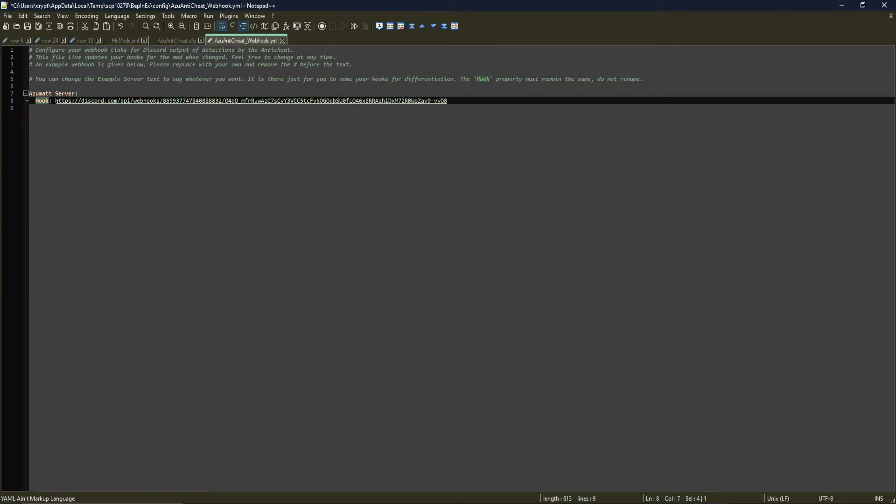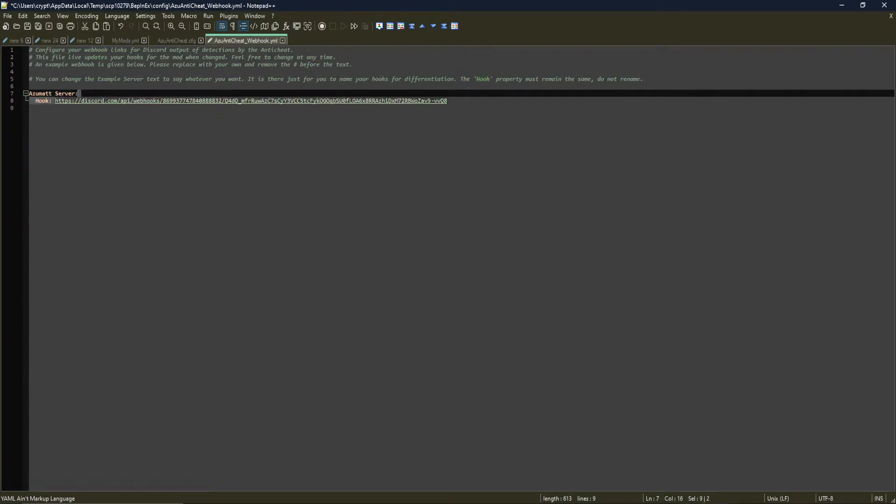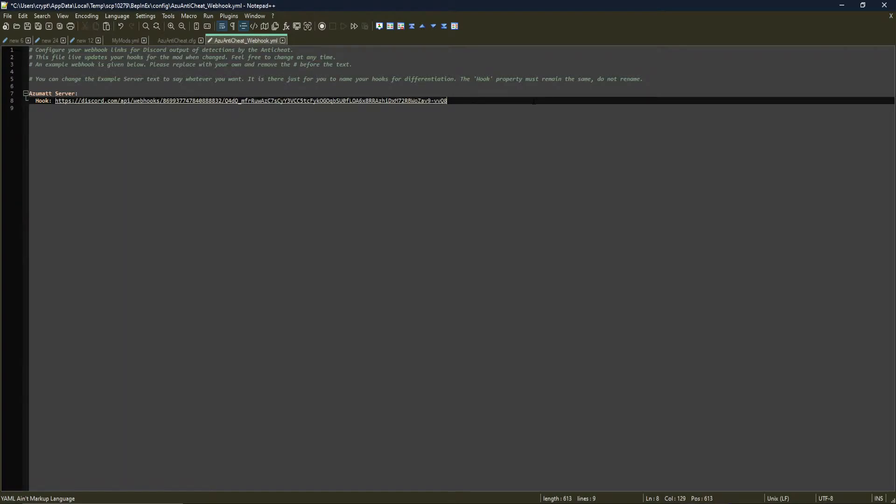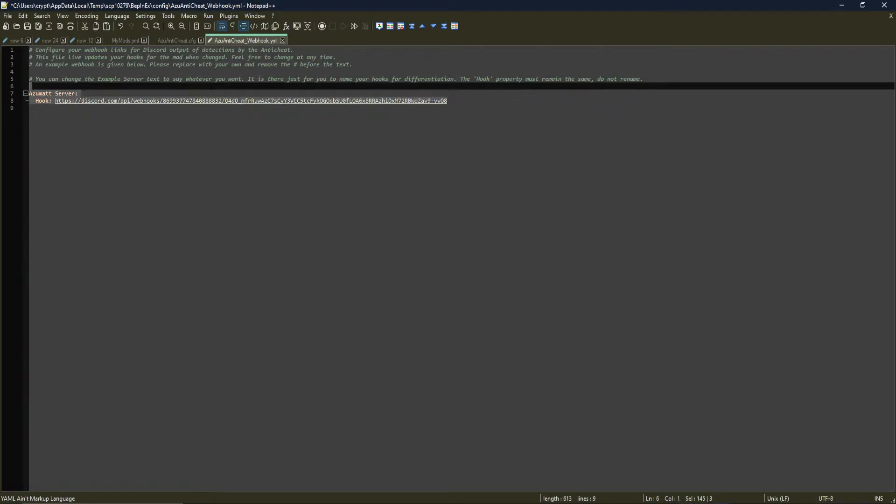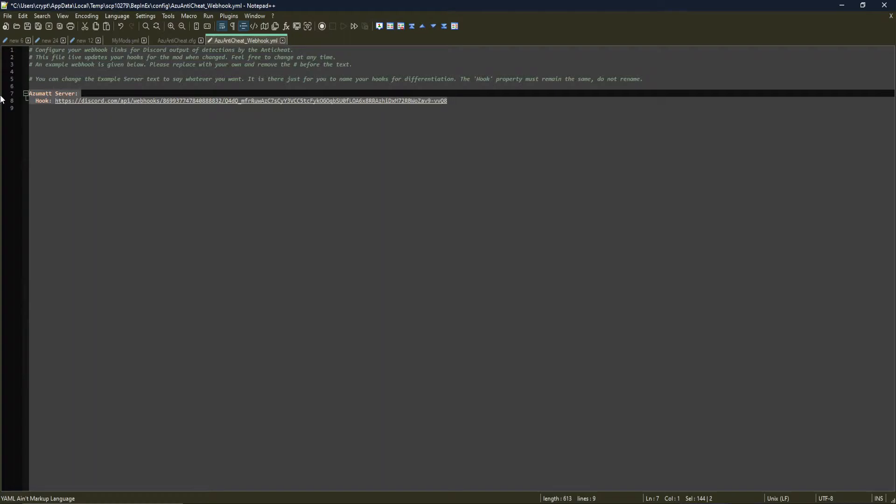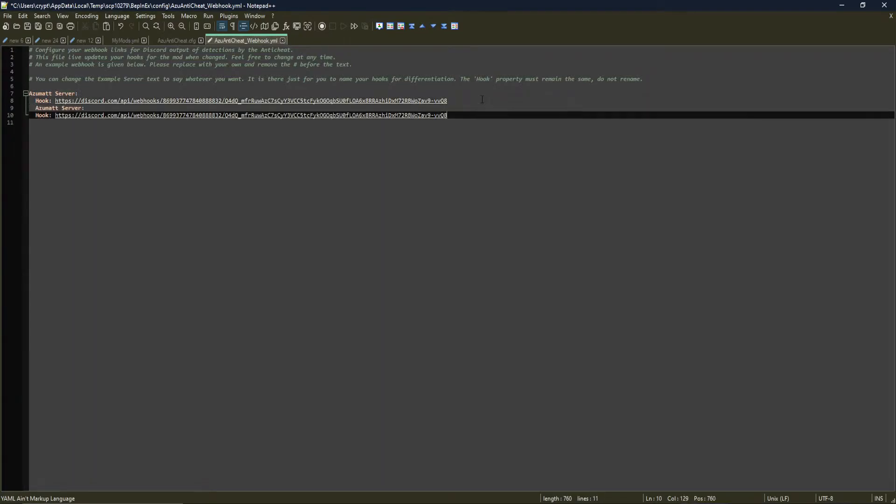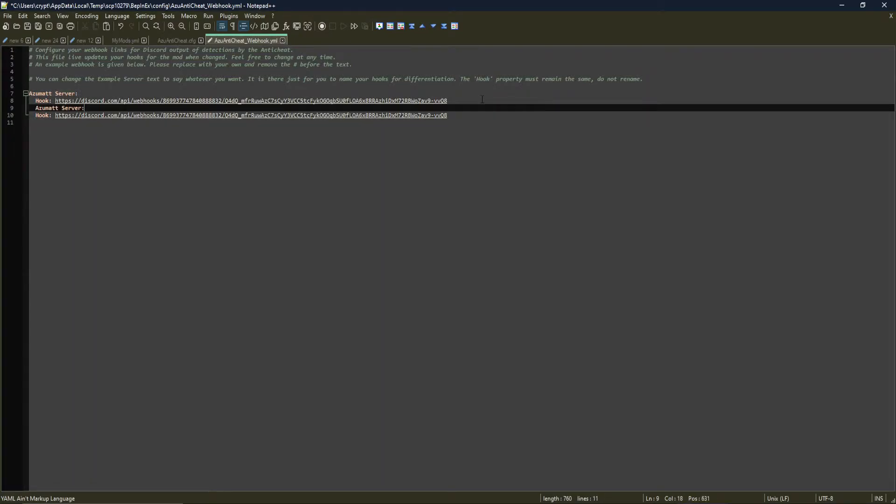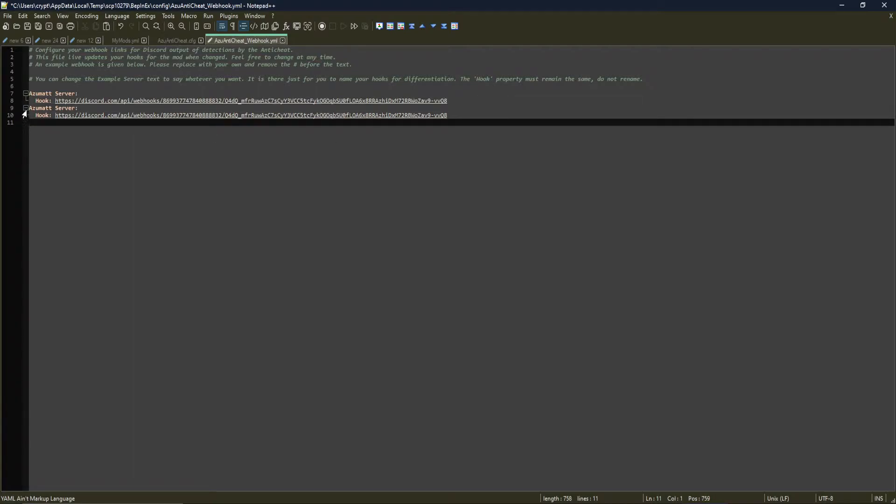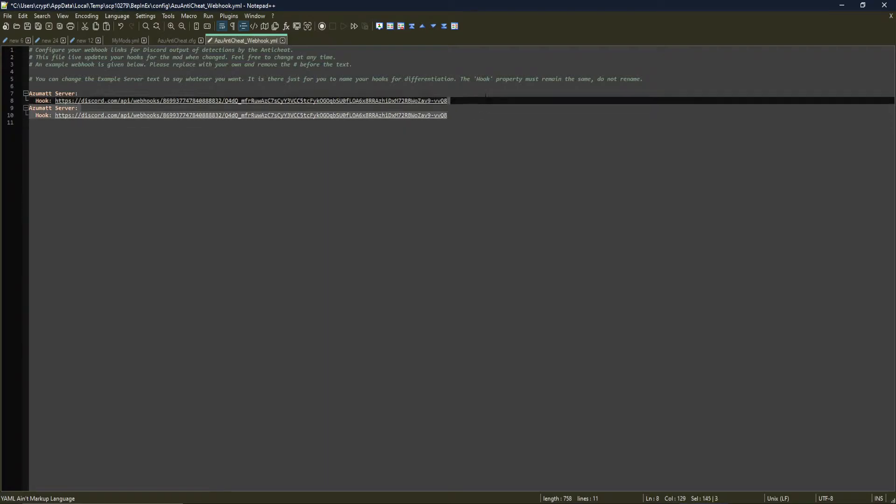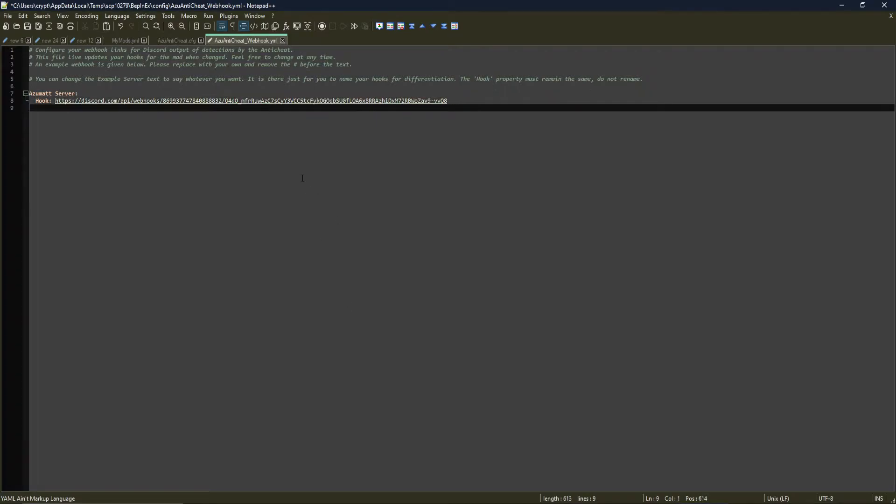So if you were to create a new hook, make sure you are doing, once again, copy, paste. Okay. And as you can see, it messed up the format a little bit here. You just delete that top line. And now they're the exact same. So we have a webhook setup. We've called it Azimut server. We've got a nice webhook here. So any cheat detections will now go to this Discord webhook.